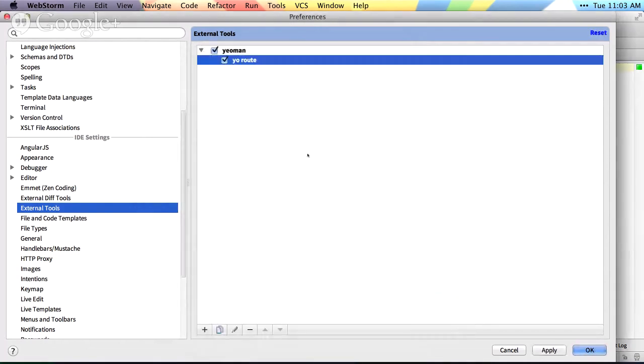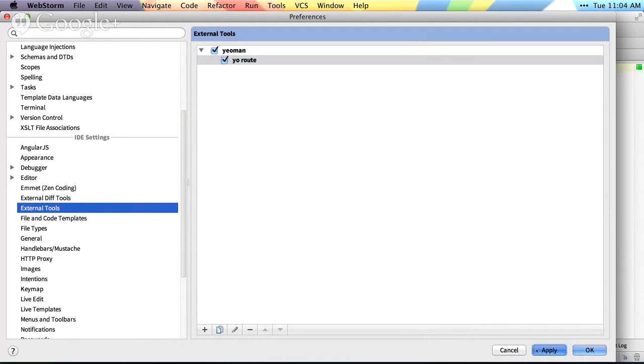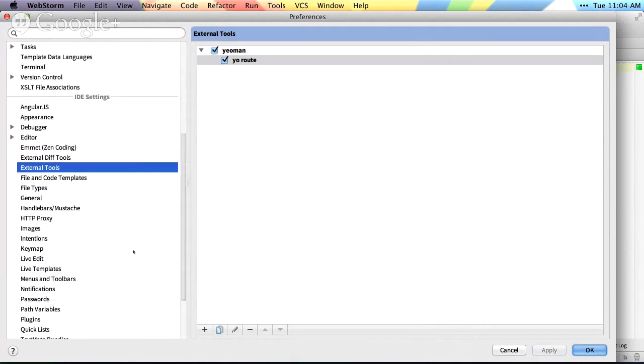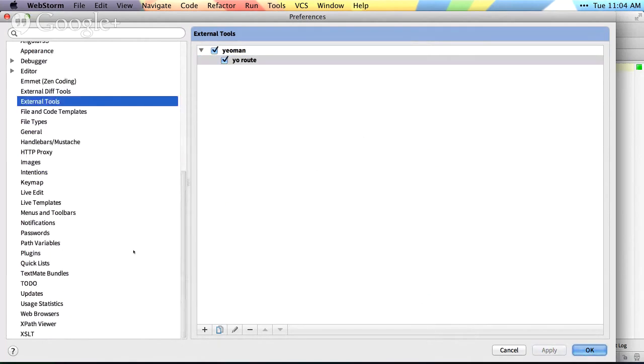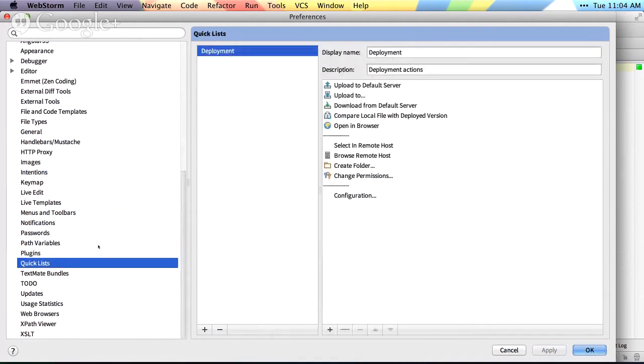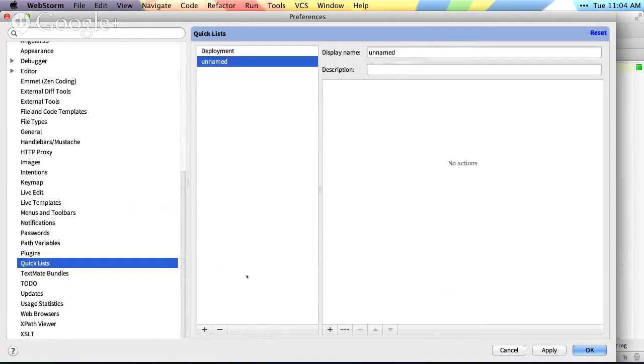So insert this, so it'll run the command in our project path. Once I click OK, I now have a yo-route command, which I can run from an external tool. And the way we can set this up from combining a keyboard shortcut, I'm just gonna do all three steps here real quick. So I'm gonna create a quick list. I'll come down here and say, I want a quick list of yeoman.